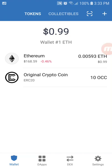Hi, this is Christy and I'm going to walk you through how to swap your Original Crypto Coin or OCC tokens to Tusk using the Trust Wallet.